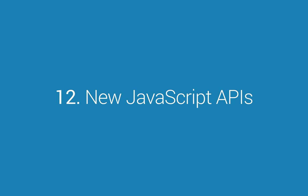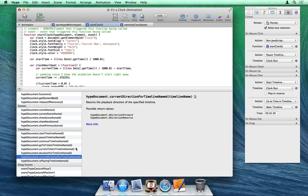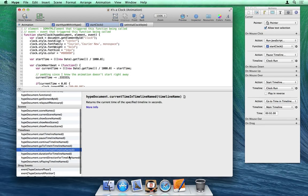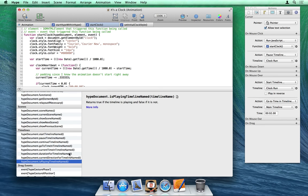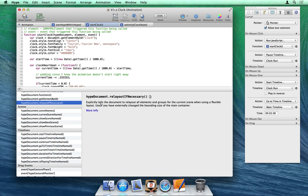Number 12: New JavaScript APIs. We've expanded the JavaScript APIs for programmatic control of animations. On the timeline front, new functions allow you to get and set timeline direction, get the playhead's current time, get the playback state, and get the timeline's duration. We have also added APIs to control the scene transition duration, as well as manually re-layout the document when used with flexible layouts.